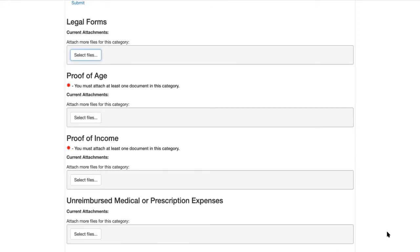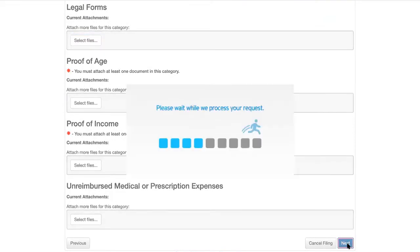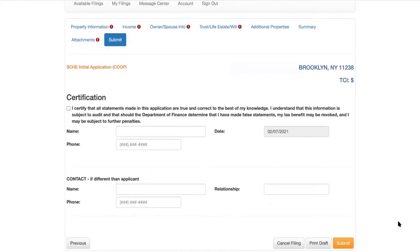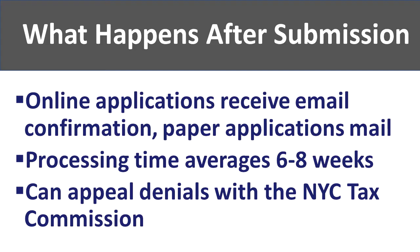Now we move on to the final portion of the application: submission. Before you submit, you must certify that the information provided is true and correct to the best of your knowledge. You understand that the Department of Finance will verify the information and contact you if anything additional is needed. Please include your contact information and the contact information for anyone assisting you with the application. Most importantly, don't forget to click Submit in order for it to be sent to the Department of Finance Processing Unit. Once submitted, you will receive an email confirmation.